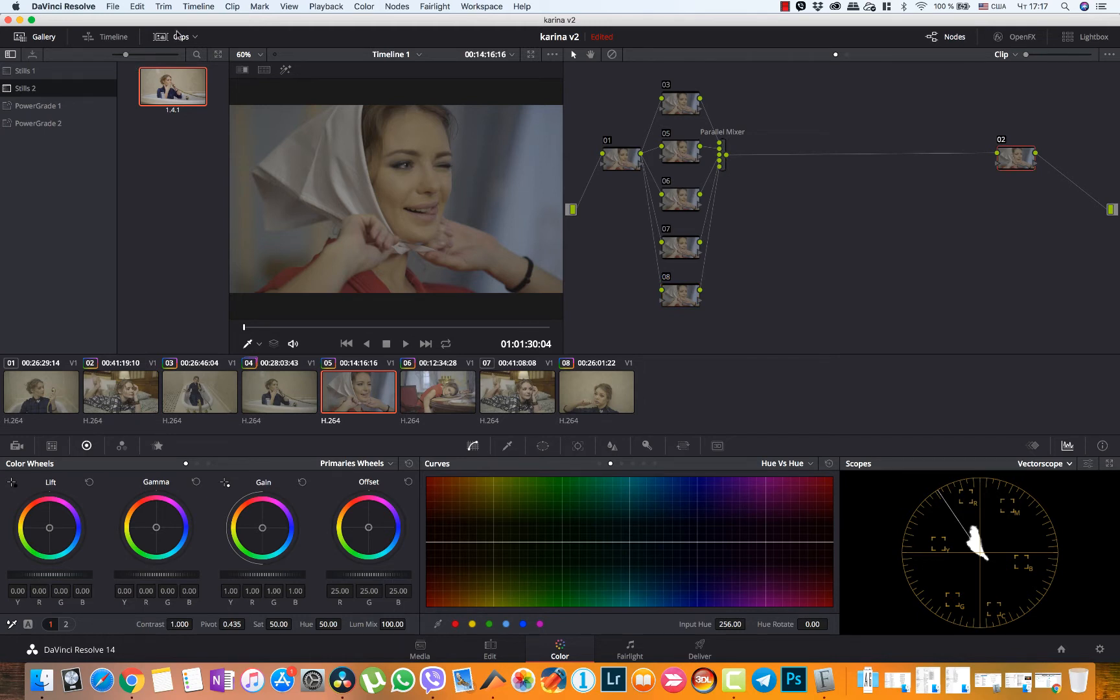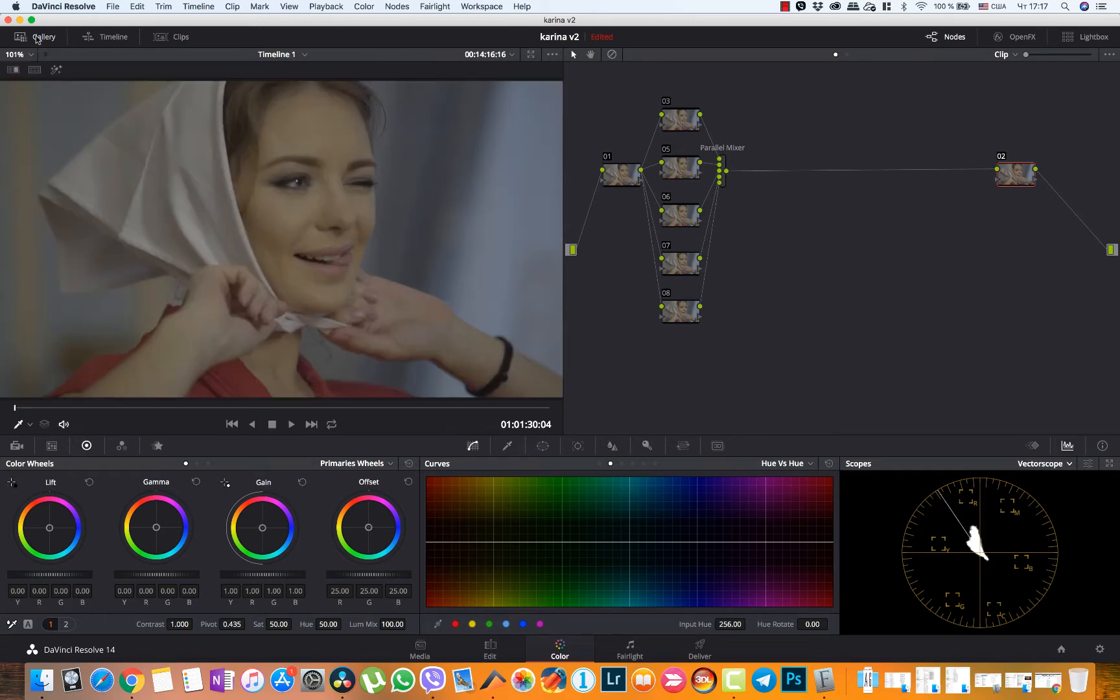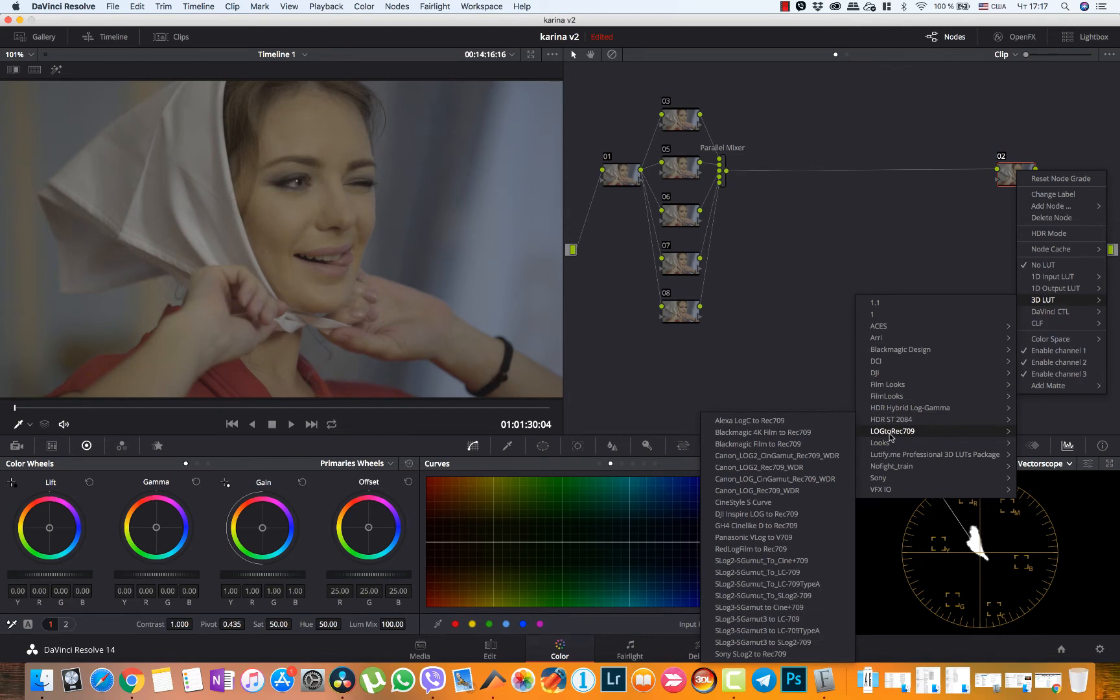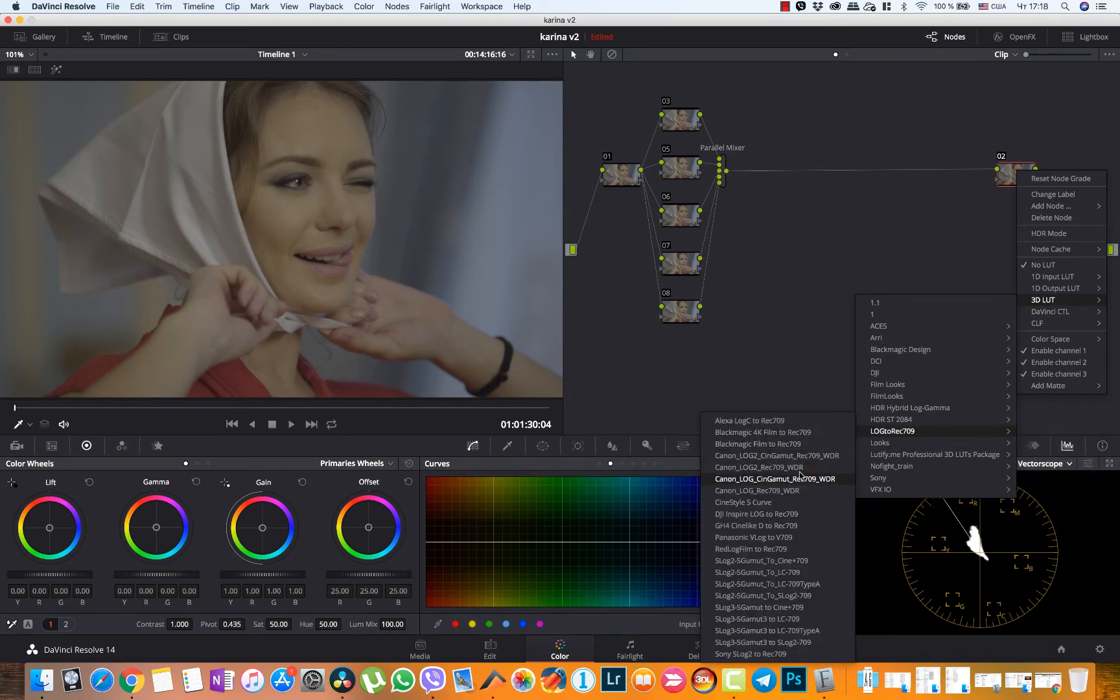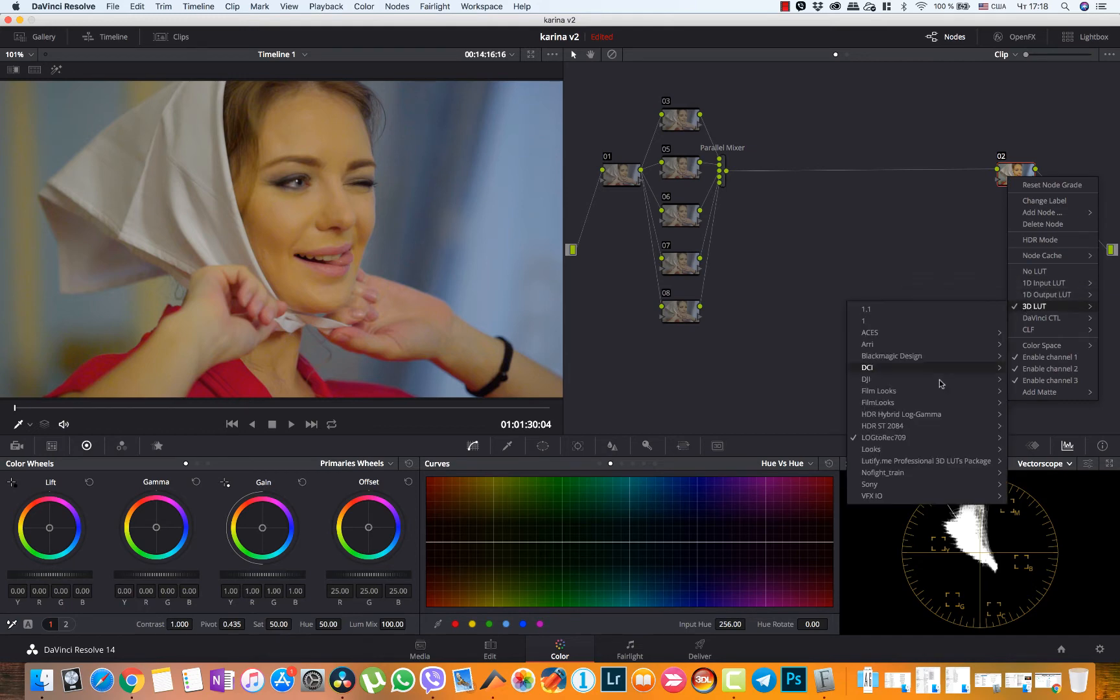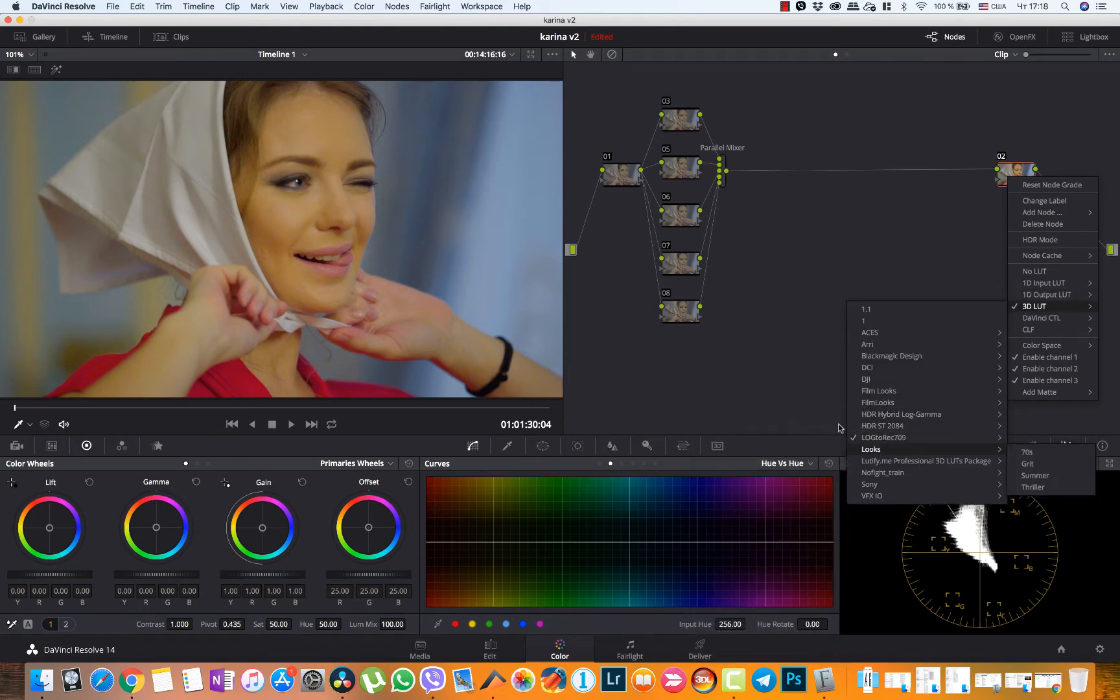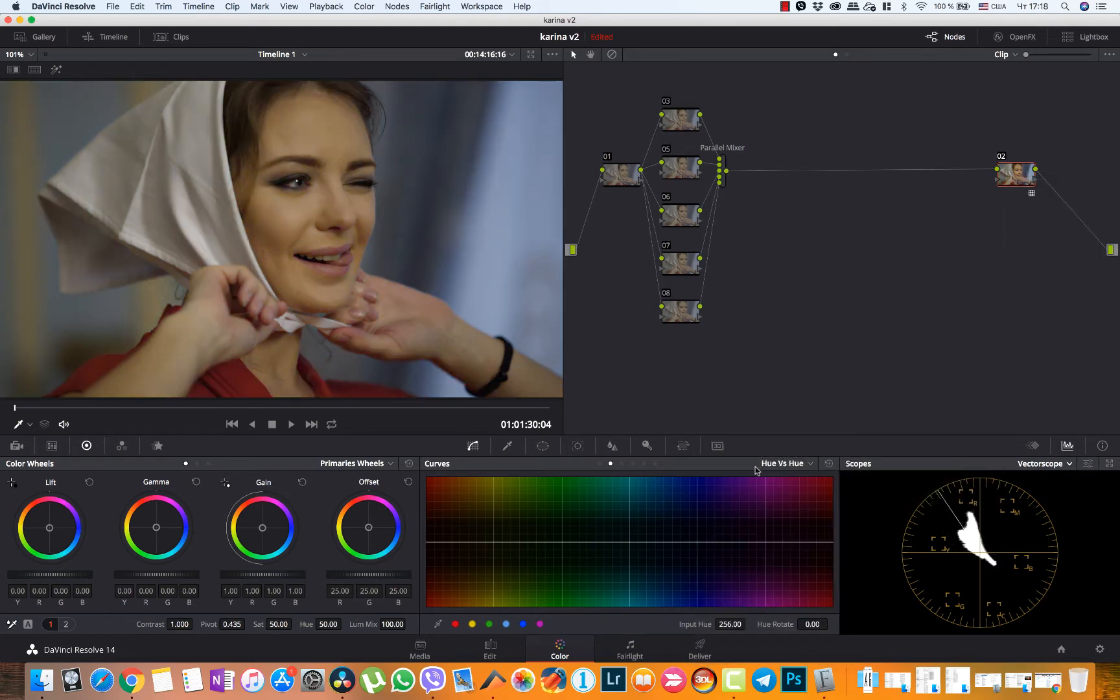So this footage was actually graded with I think Canon. And let's then apply the technical LUT. Let's choose log to Rec 709 folder and choose something like log to Rec 709. No, it is too yellowish. Let's try this one. Canon log 2 to Rec 709. Yeah, that's already looking better.